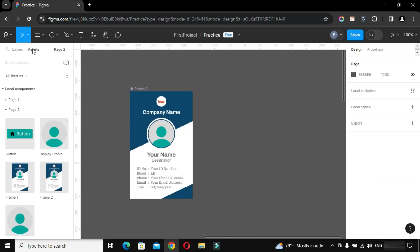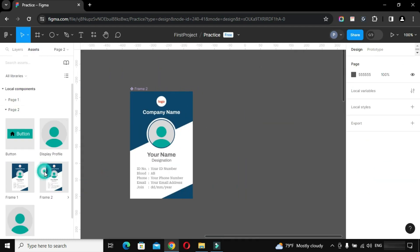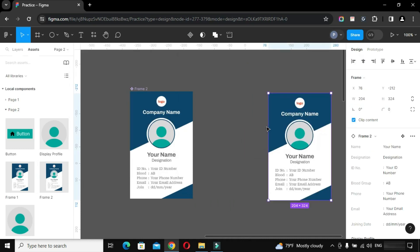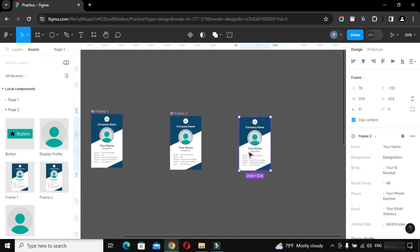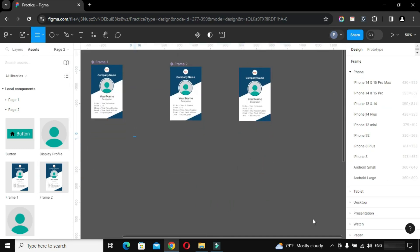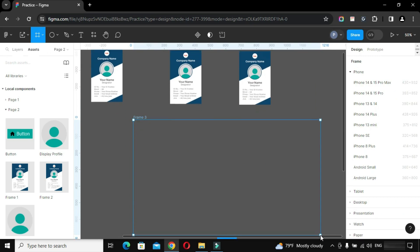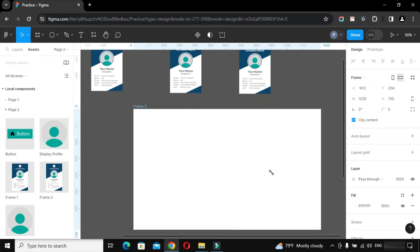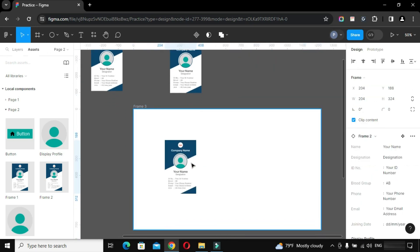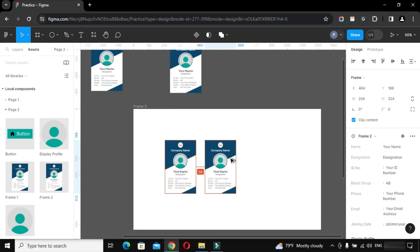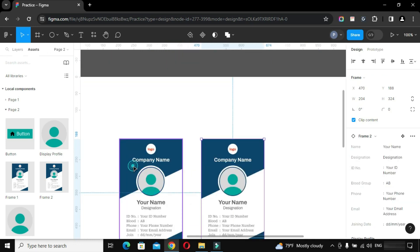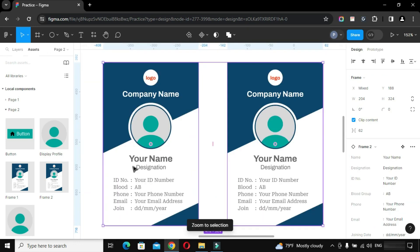Now go to the Assets Panel, drag the Main Card Component instance and place it in a frame. Duplicate this one more time. Select one of them and see the magic.